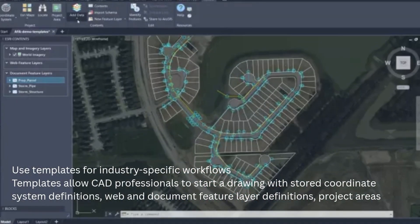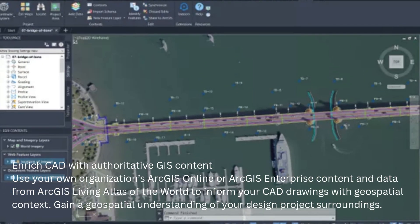Step 4: Use templates for industry workflows. ArcGIS for AutoCAD comes with predefined templates that include coordinate systems, feature layer definitions, standard CAD symbology, and project areas. These templates accelerate setup time for projects like road and bridge design, utility mapping, land subdivision, and environmental planning. This lets your team start every project with consistent, spatially aware standards, improving accuracy and reducing setup errors.